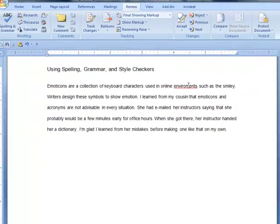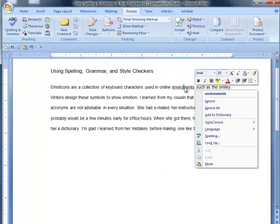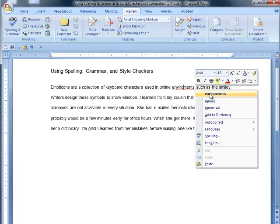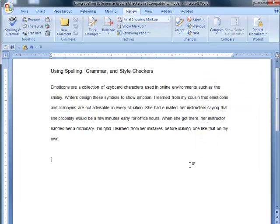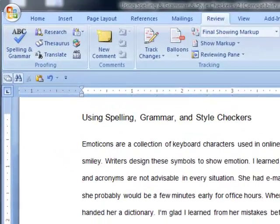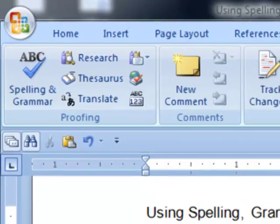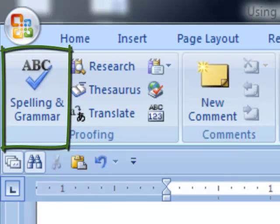So, we've seen how to use some of these tools, but we've also seen that as writers, we cannot rely solely on a computer program. Instead, we must use the information provided to make our own decisions based upon our writing and its intended audience.